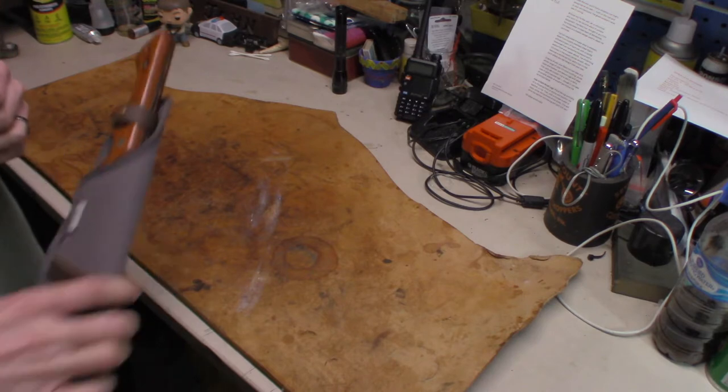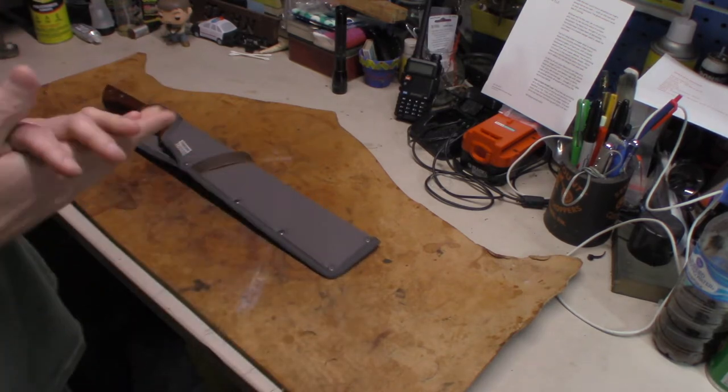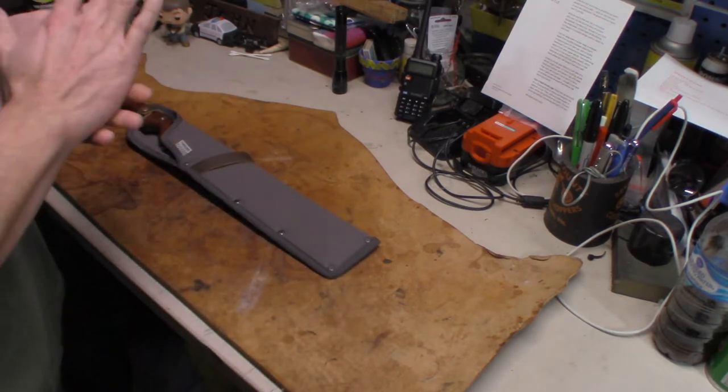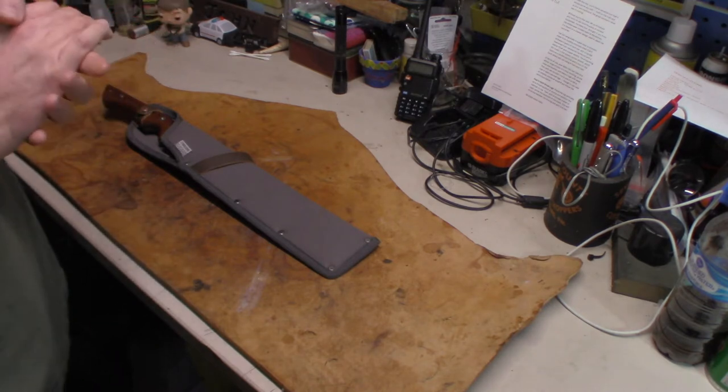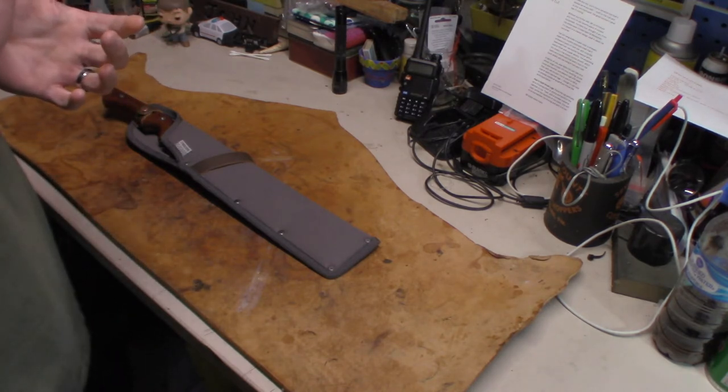So let's lay it out here on the workbench. This is the Bare Bones Japanese Nata tool.